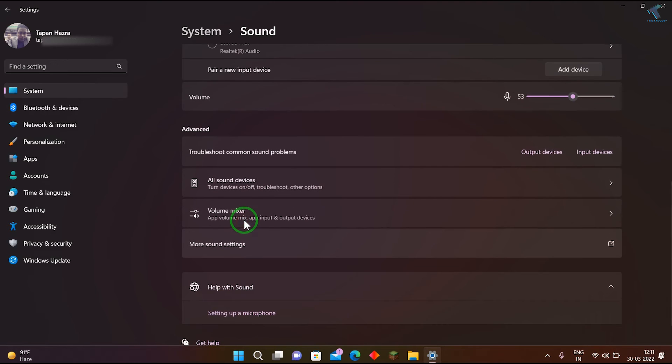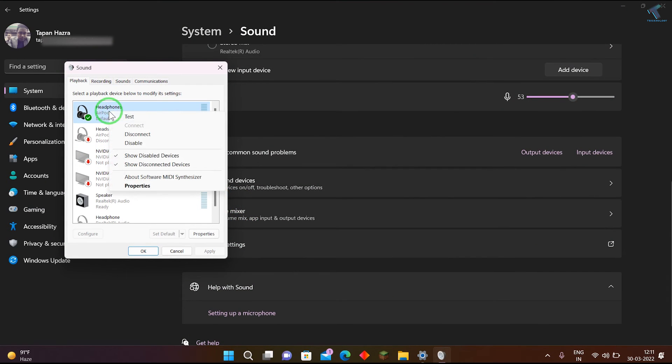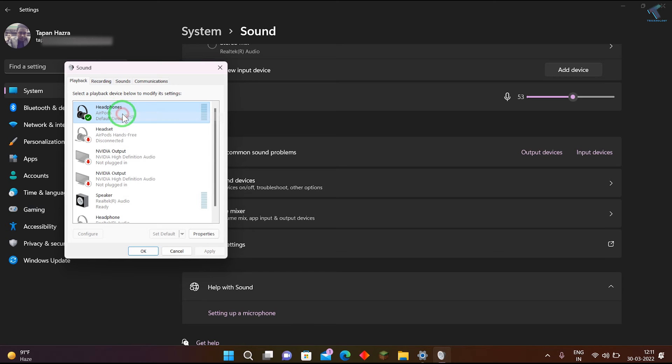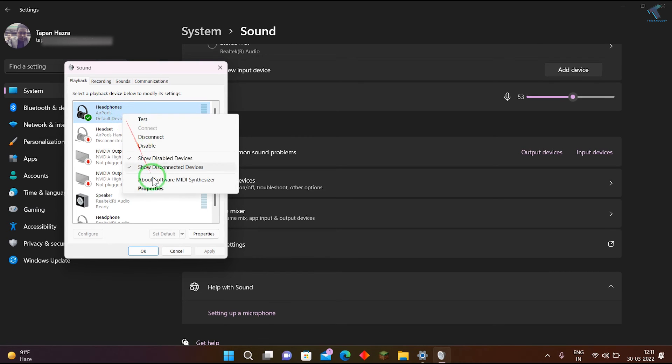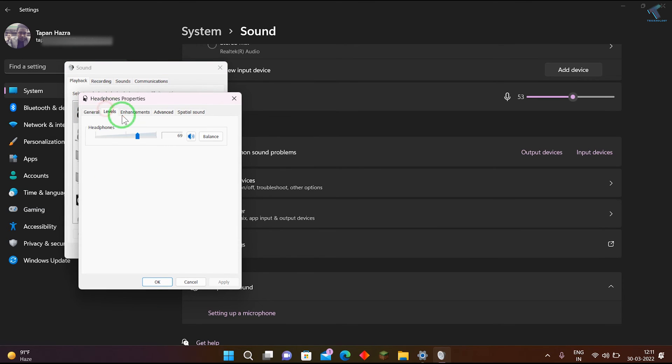Here you need to right-click and click on test. Now right-click and go to properties, click on levels, and set the level to 100.